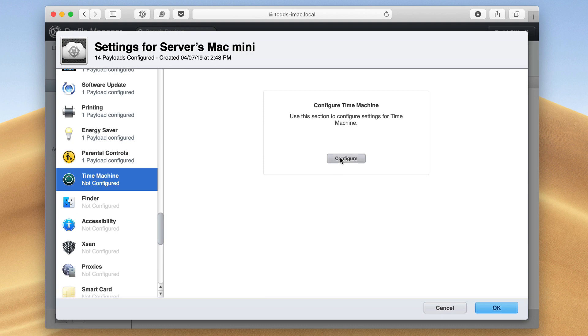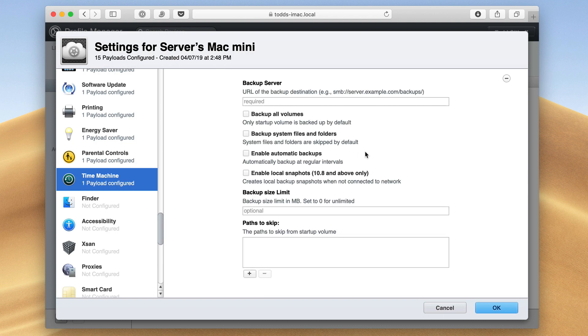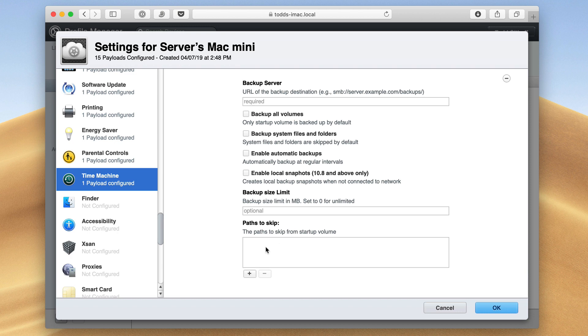Time machine can be configured from here. So again, where the backup server is, what volumes and things I want to back up. I can even set a backup size limit so it's not taking up too much of my drive. And then any paths to skip. Maybe there's files I don't want to have backed up that I really don't need. I can go ahead and exclude those right here.